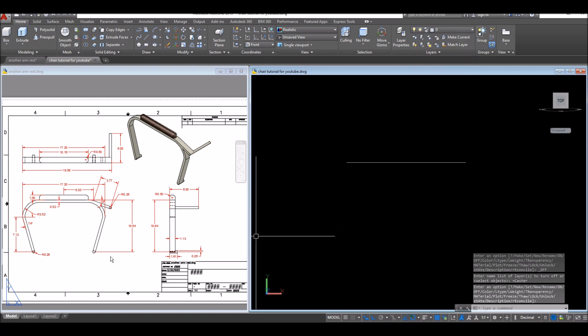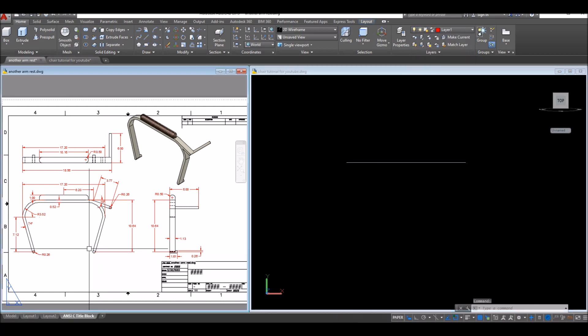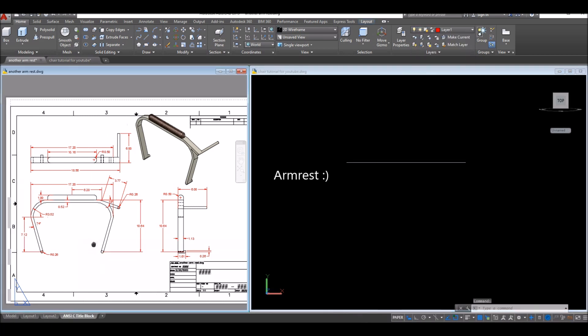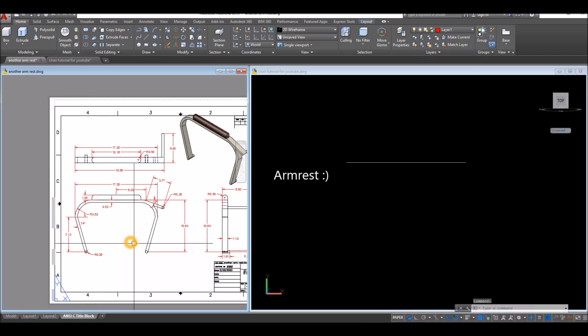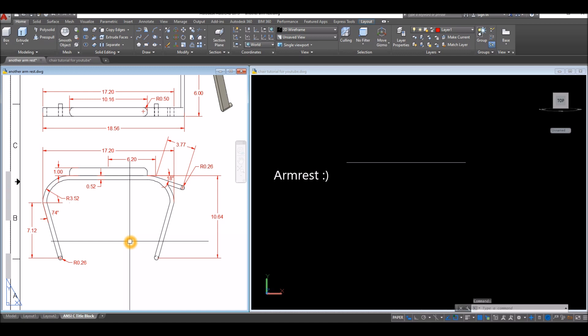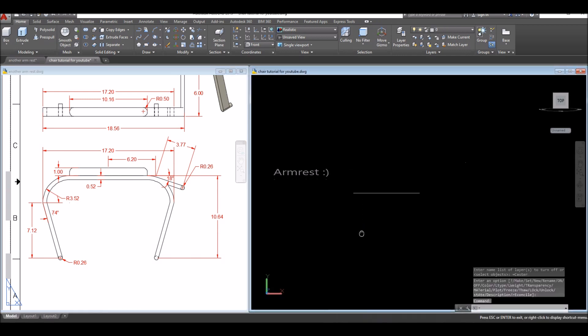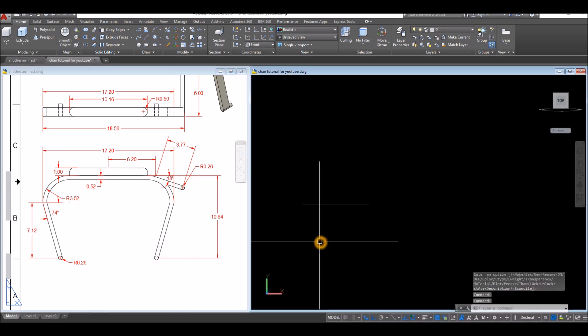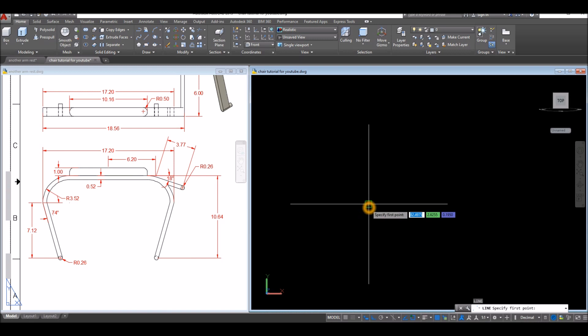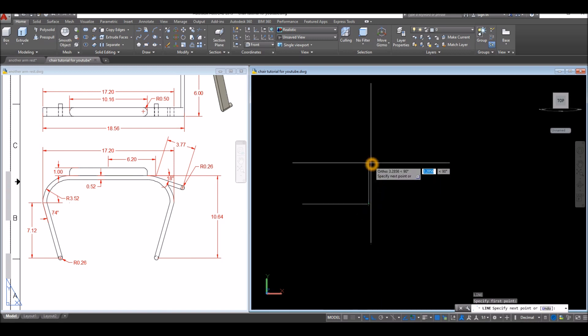Now I'm going to create this hand rest, but first I'll start drawing a rectangle. Use line from input and move your cursor upward for 10.64.